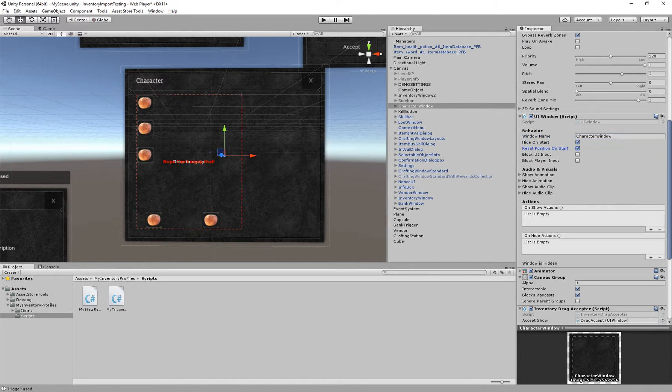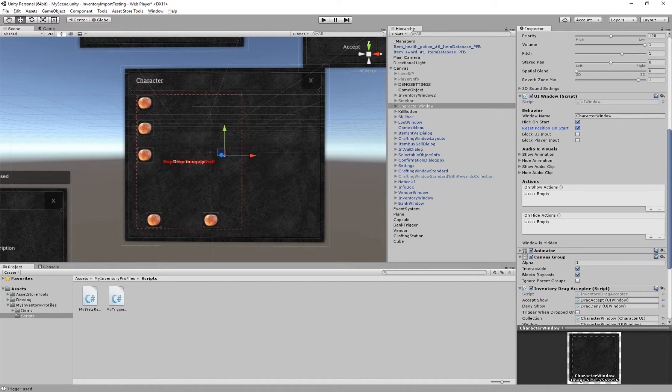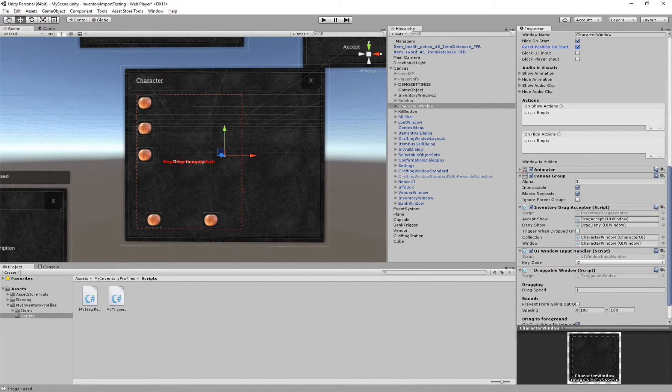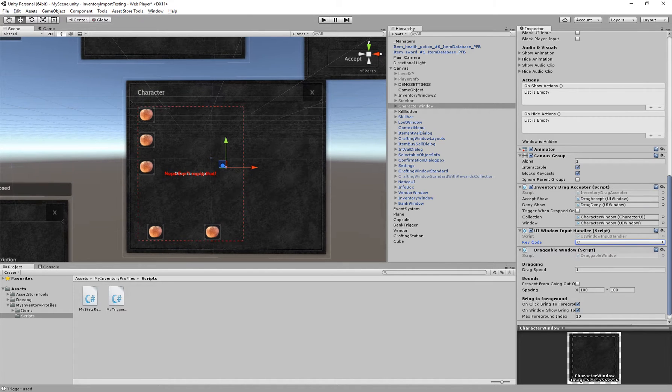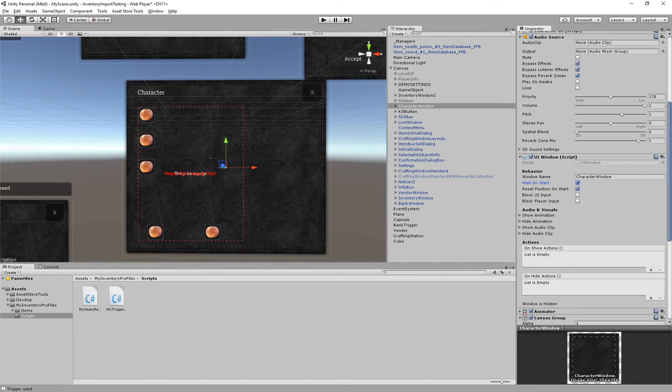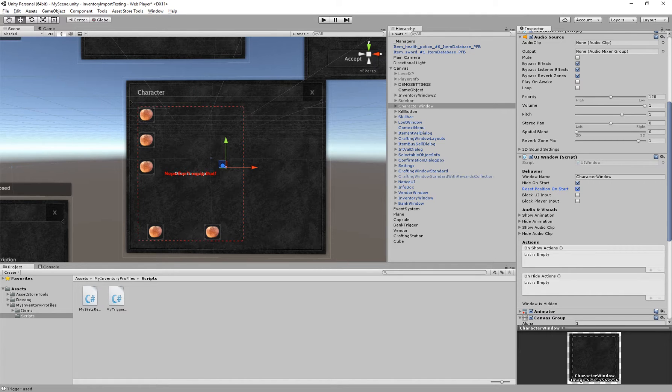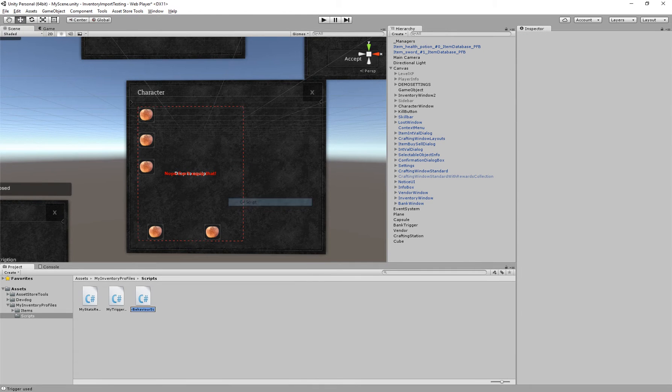So the UI window can show and hide this specific window and handle the input which is required, as you can see here, to open up the window or close it. We can use our own code to trigger these windows and listen to events when the window is shown. For example, let's create a new little script.